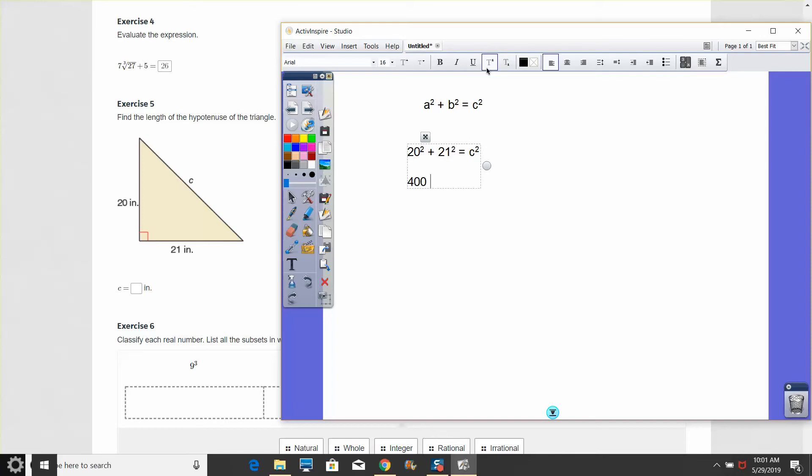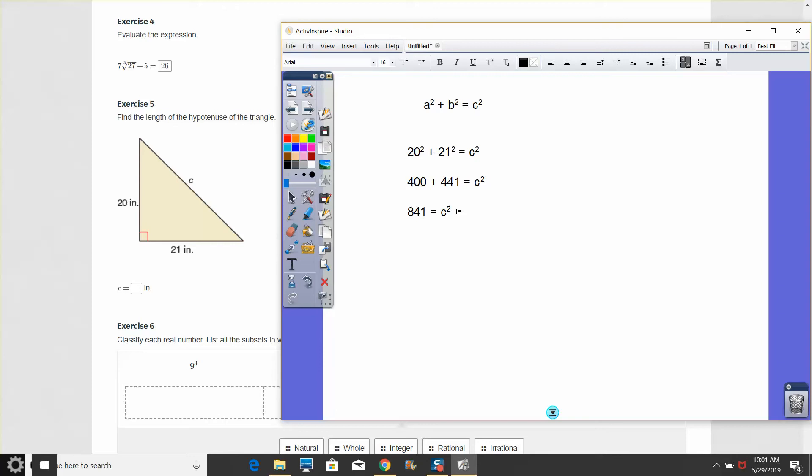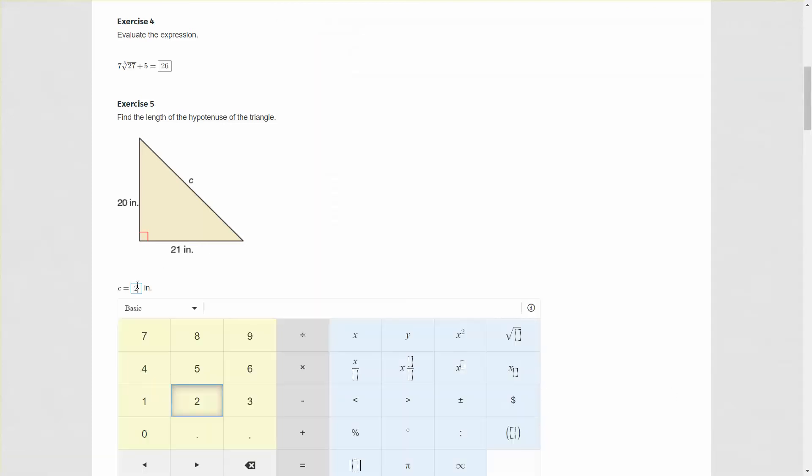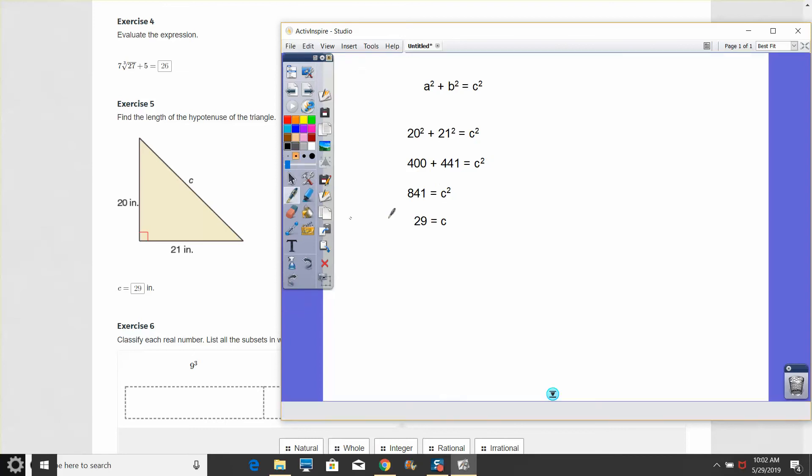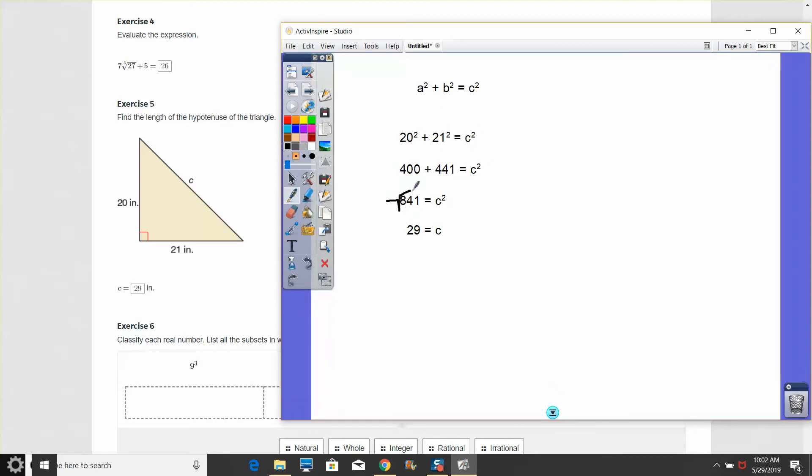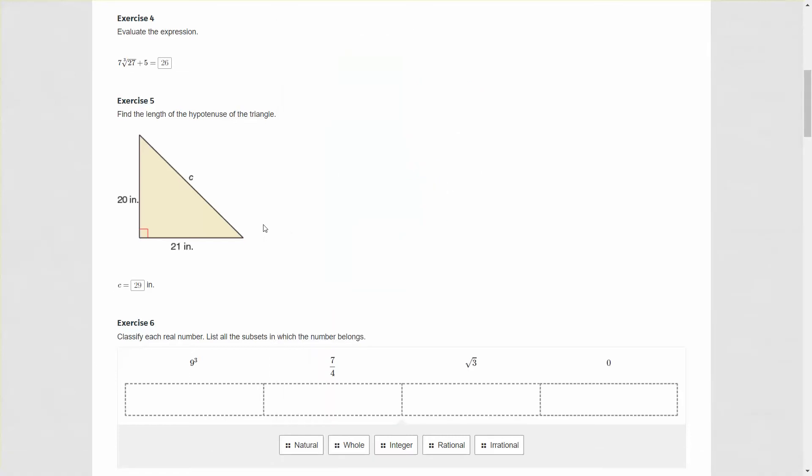We're going to say that 20 squared plus 21 squared equals C squared. So 400, 20 squared is 400, and 441, 21 squared is 441, equals C squared. Adding those up, 841 equals C squared. To find out what C is, we're going to reverse the squaring process by taking the square root. The square root of 841 is 29. Therefore, the side length we're looking for here is 29 units or inches in this case.